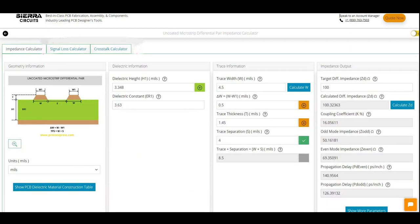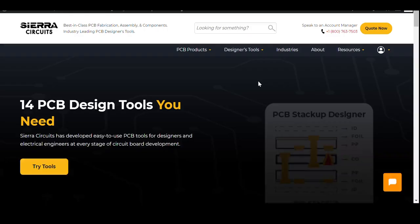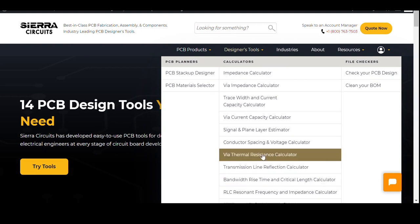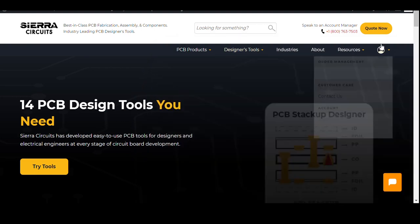Designing an appropriate impedance model to route your high-speed traces is essential to avoid signal distortion. Sierra Circuit's impedance calculator will help you arrive at optimum impedance values based on your dielectric and conductor attributes. Visit ProtoExpress.com and click on Designer's Tools to expedite your PCB design process.